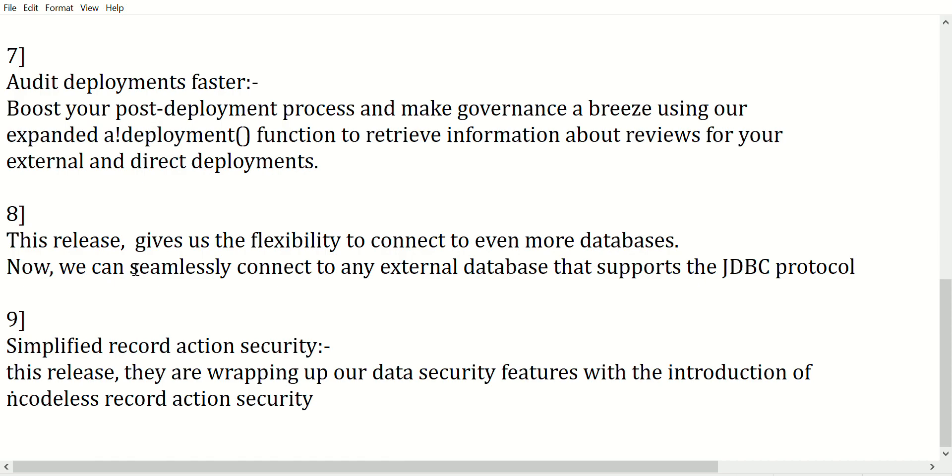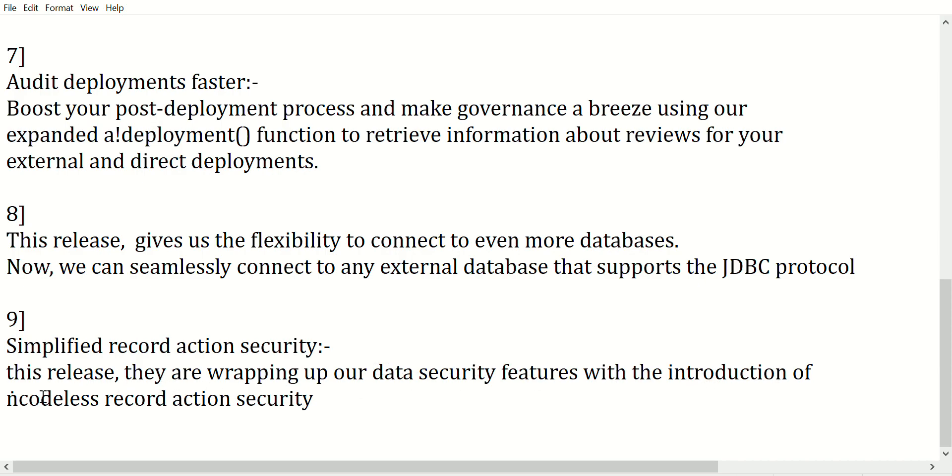Ninth point: simplified record action security. This release, they are wrapping up our data security features with the introduction of codeless record security.